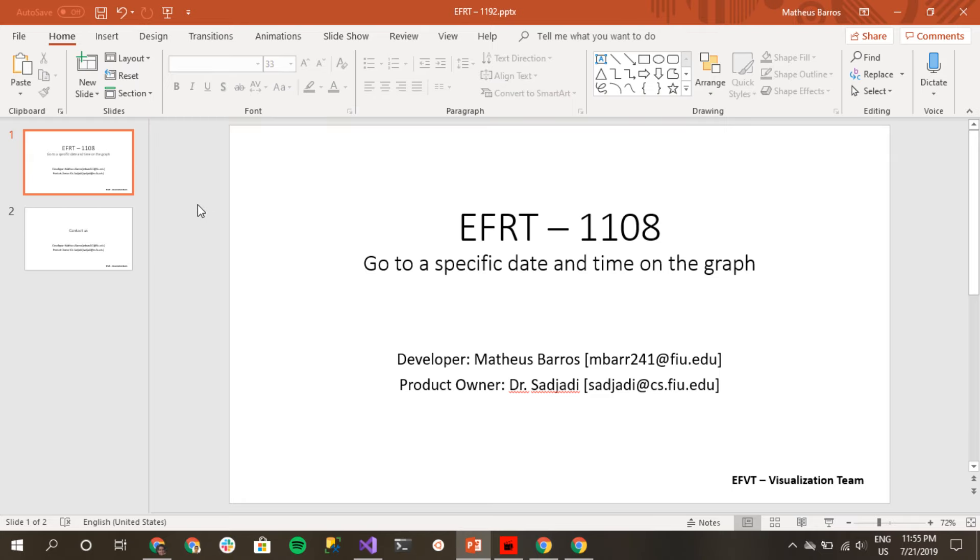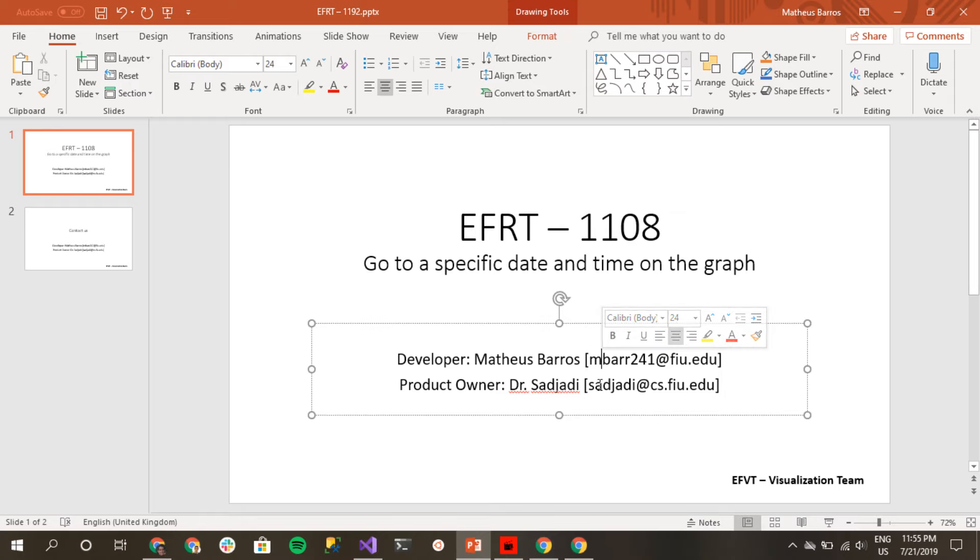Hello everyone, my name is Matheus Barros and I'm going to be presenting EFRT-1108, which is the go to specific date and time on the graph feature. If you have any questions, please contact me at my email.